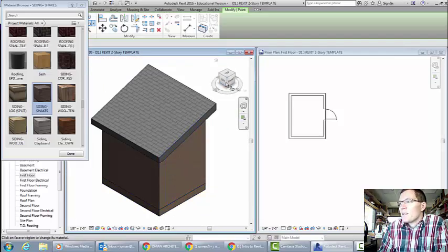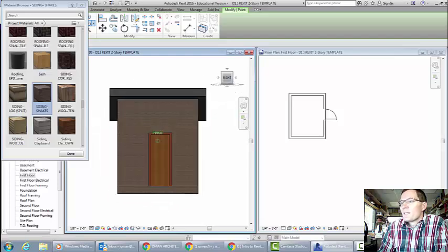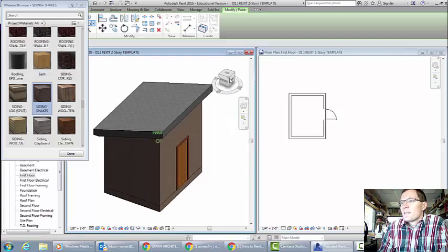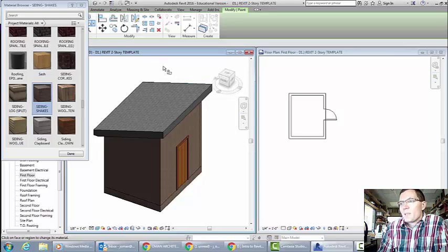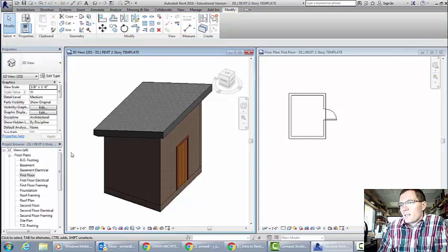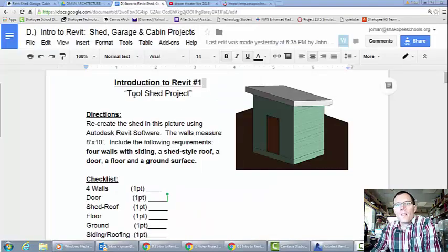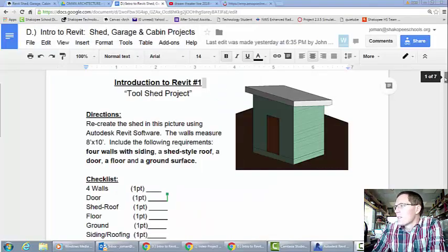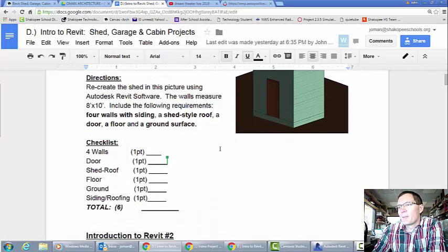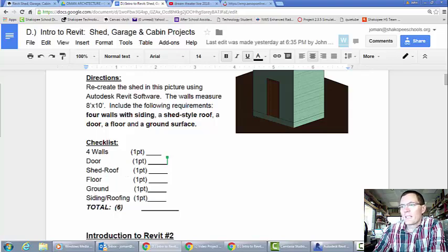I'm hitting the edge of the floor and the side of the walls, so it looks realistic. I believe it is done. Now that we've finished up the shed project, we're going to scroll down and double-check to see if you have all your requirements checked off: walls, doors, roof, floor, ground, and siding. It looks like I missed one — we need to put the ground in yet, so let's add that before we move on.